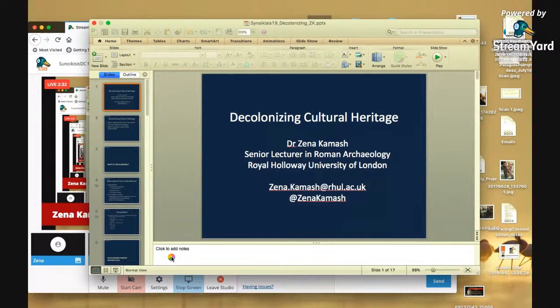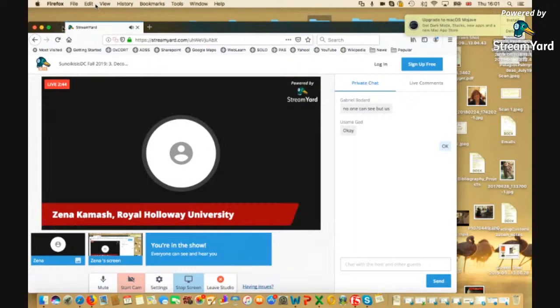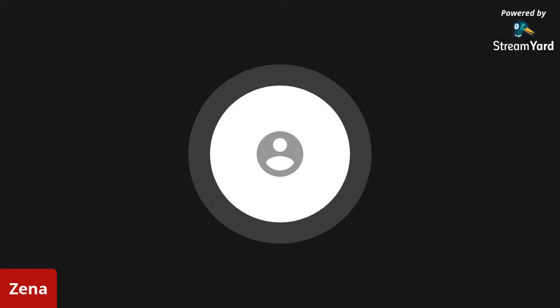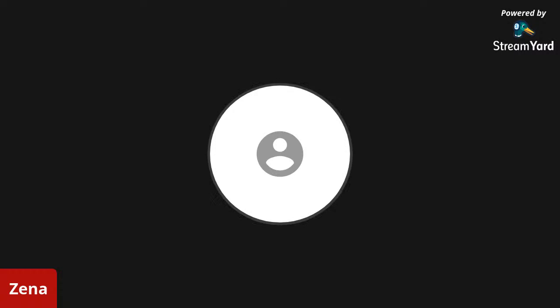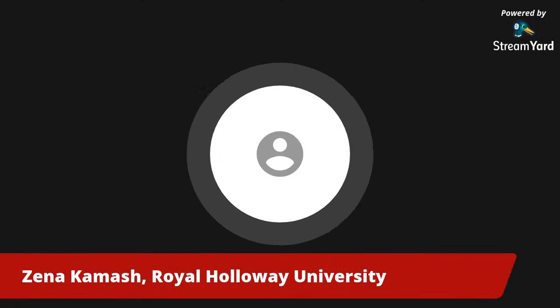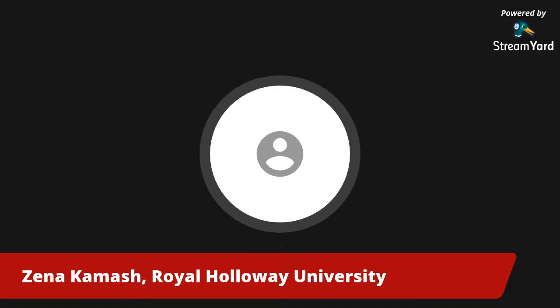Hello, I'm Zina Kamash. I'm going to start by sketching out briefly what it means to decolonize and why we need it. Then I'm going to talk about two aspects of my research: some of the work I've done on decolonizing Roman archaeology, and then move into some of the work I do around post-conflict reconstruction.